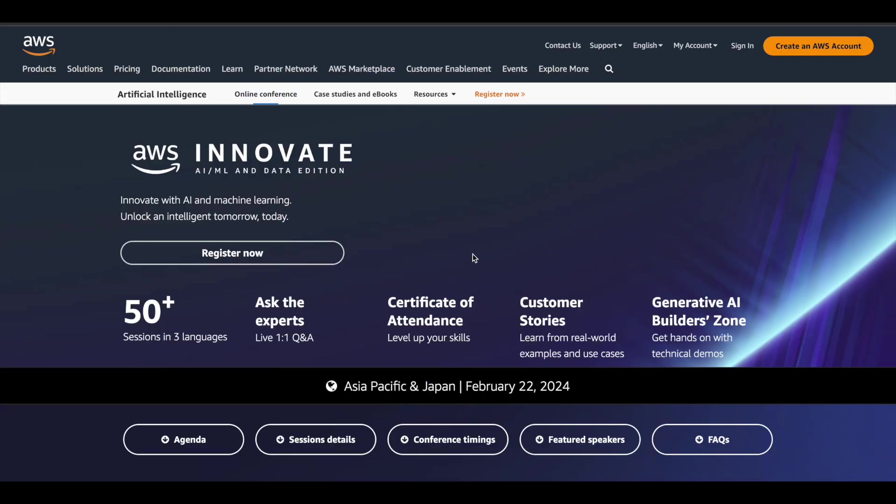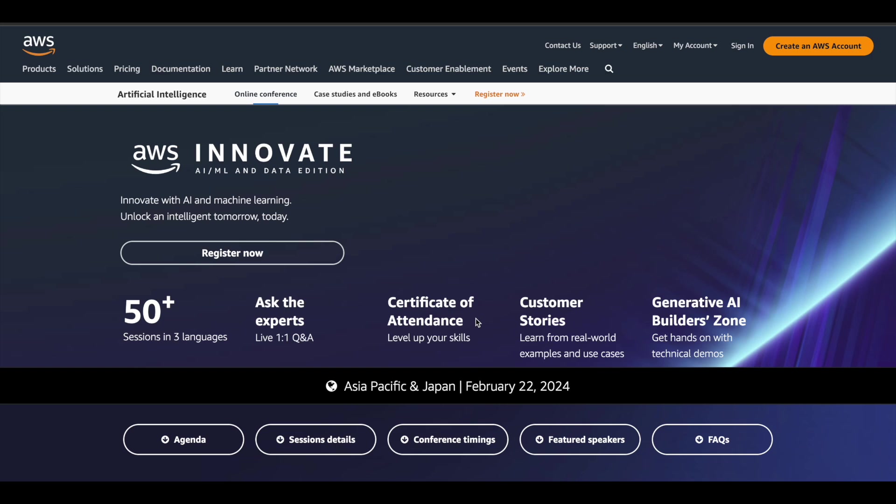You can also interact with the experts. That's the best thing about this event. There is a live Q&A session as well, so you can interact with the experts and get your doubts cleared. You will also get a certificate of attendance, and you can make use of real world case studies. There are some technical demos as well, so all these things will be very helpful for you.